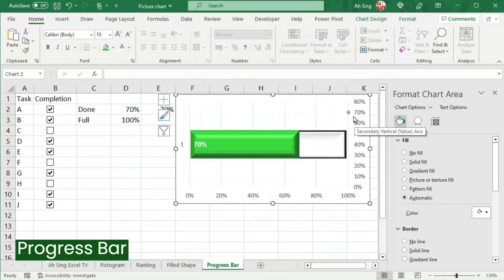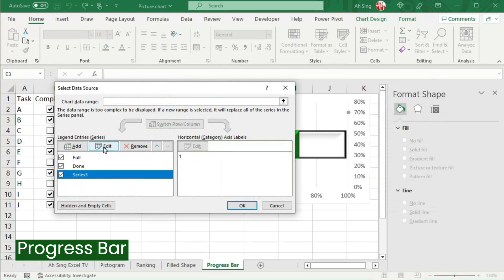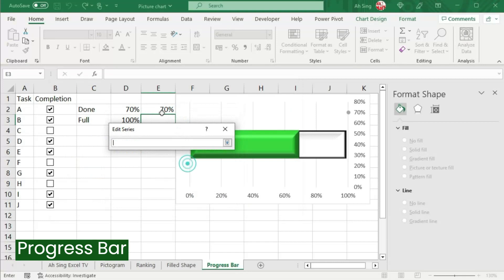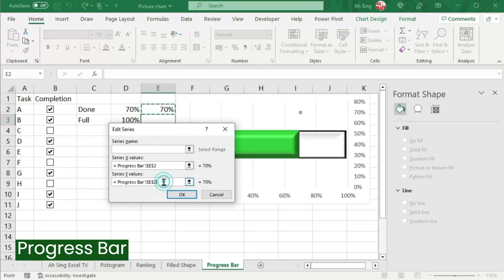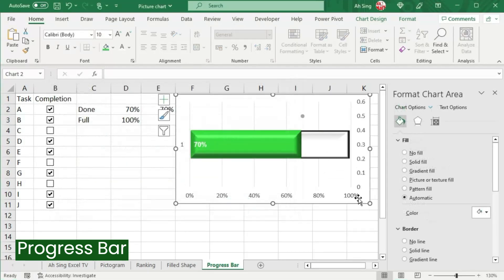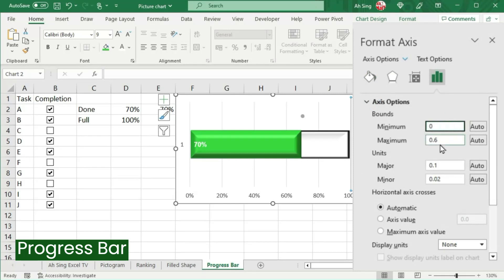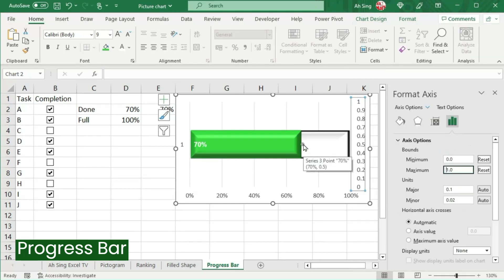An issue we might face is that the point moves vertically from bottom to top, but what we need is for the point to move horizontally from left to right. So right-click the point, click Select Data, select Series 3, click Edit. The X value should be this point — select the value. For the Y value, it should always be fixed at 0.5 (50%) so the point stays at the middle of the bar. Click OK. But the point might still not be at the desired place because of the secondary vertical axis. Click on the axis, go to Axis Options, and set the minimum to 0 and maximum to 1. Then the point should move to the desired position.